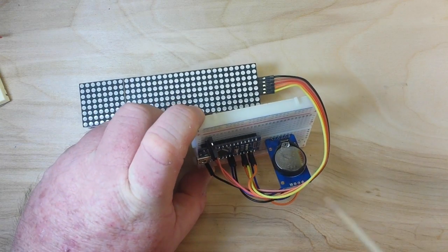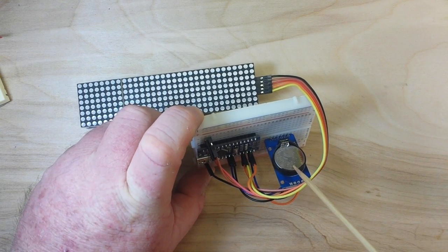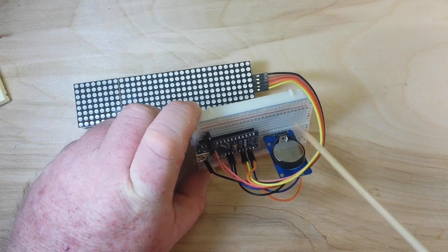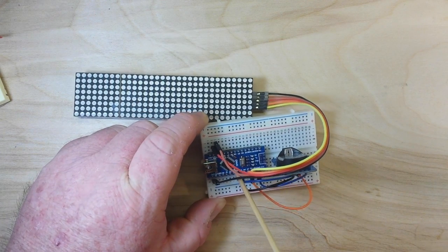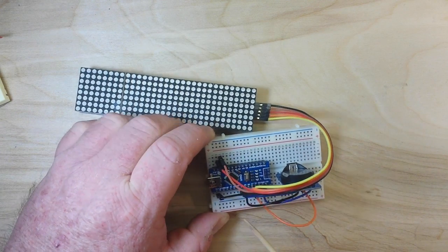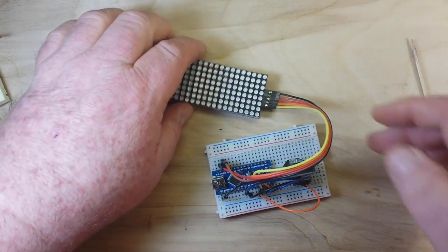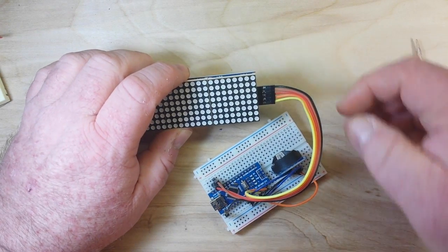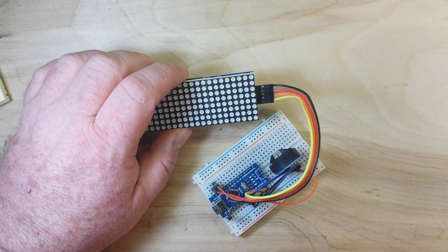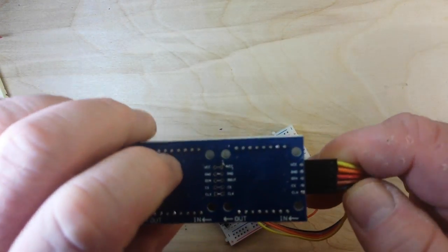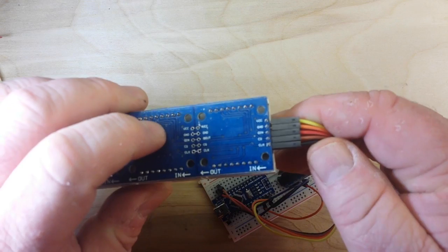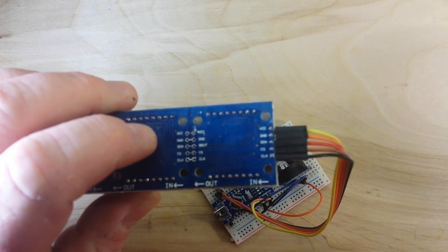Then we have our real-time clock which is the DS3231 module and we have a Nano. Now this LED module has five connections coming off of it. If we go up here we'll look real close.